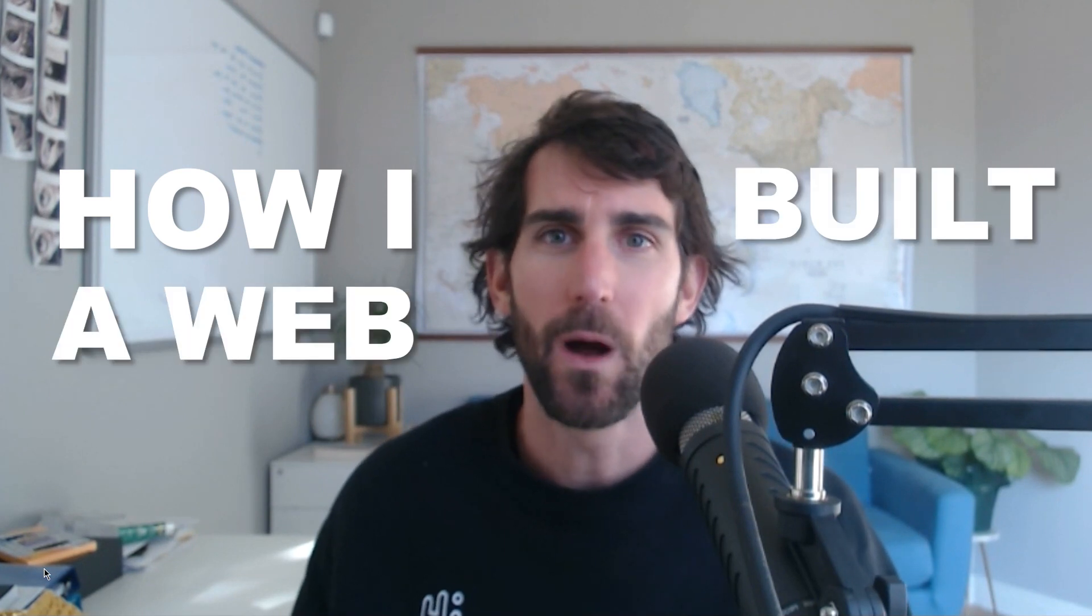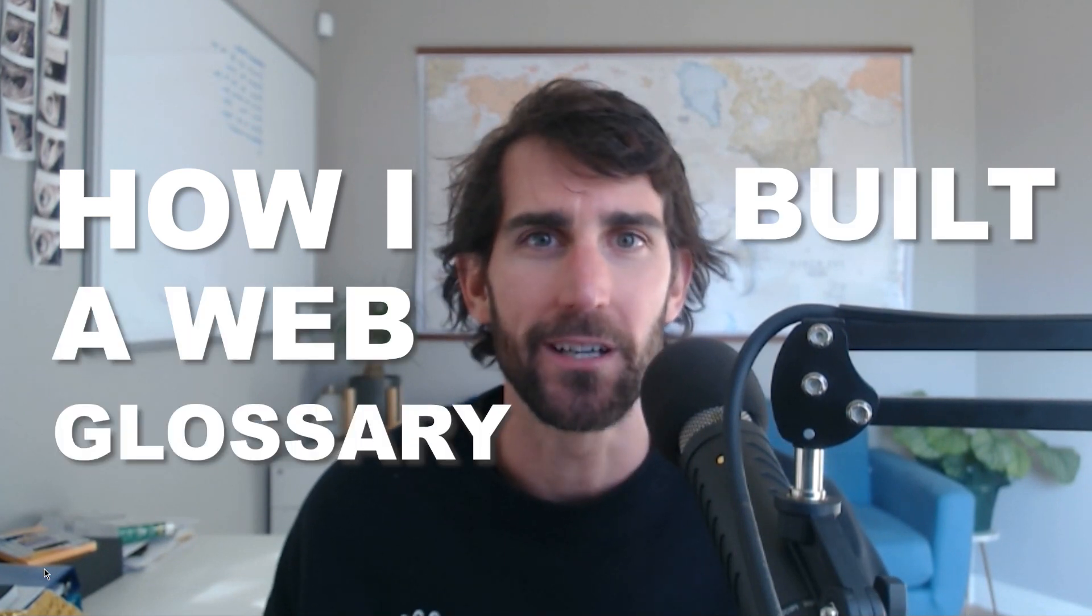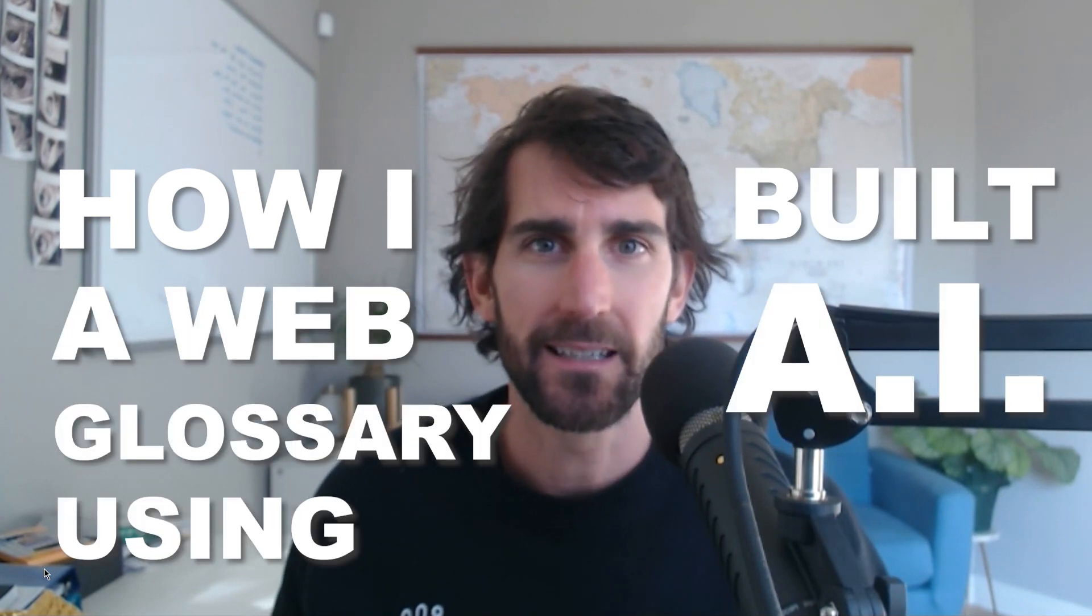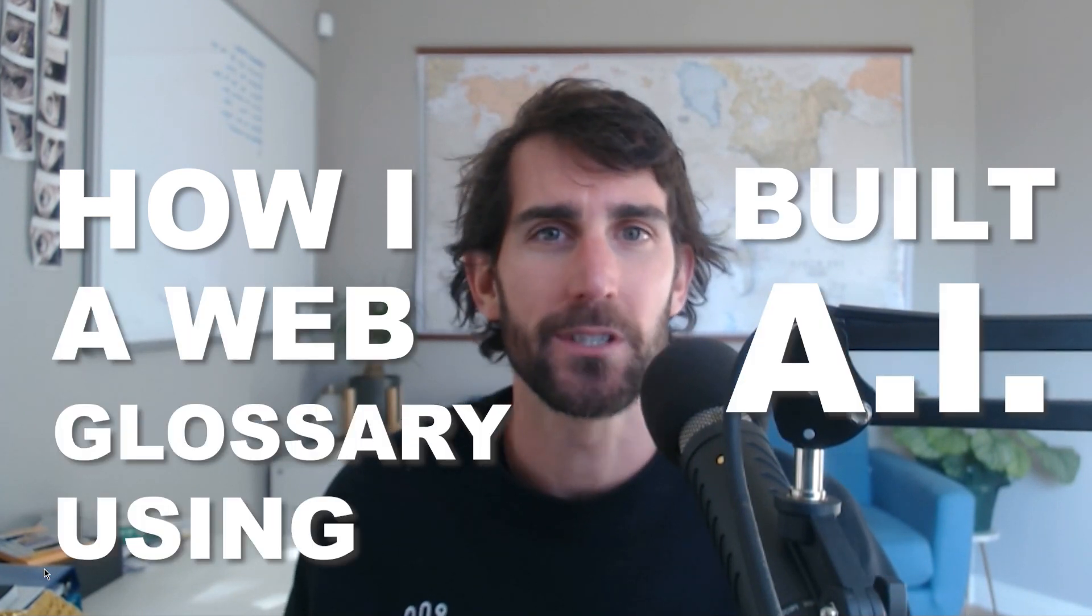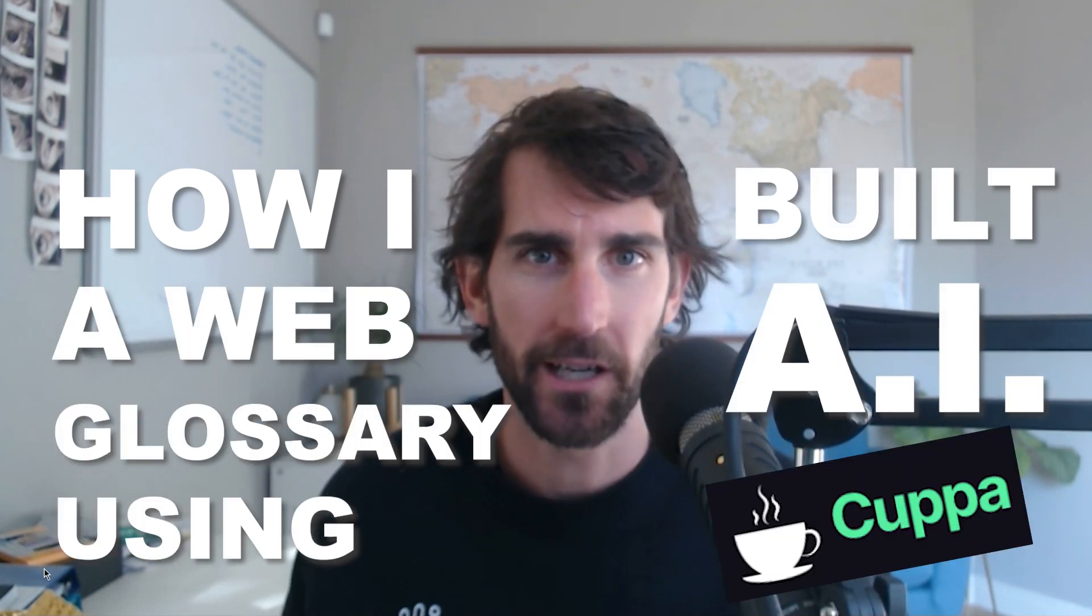What's up everyone, Tim Stoddard here. And in this week's video, I'm going to show you how I built a web glossary using AI, using a tool called Cuppa. Let's just dive right into it because this stuff is really cool and I'm excited to see how it's going to work.